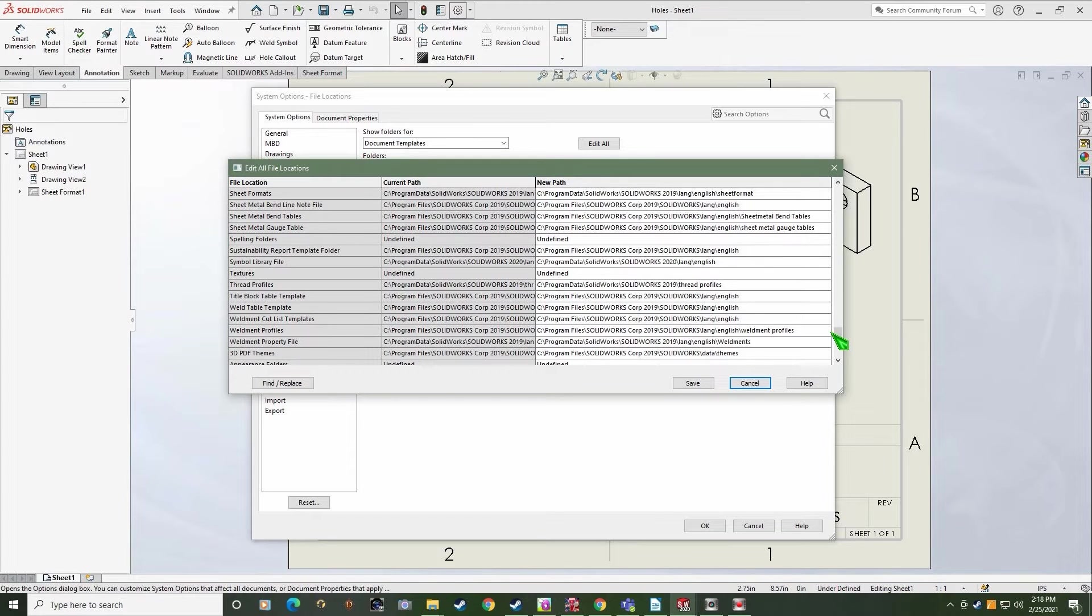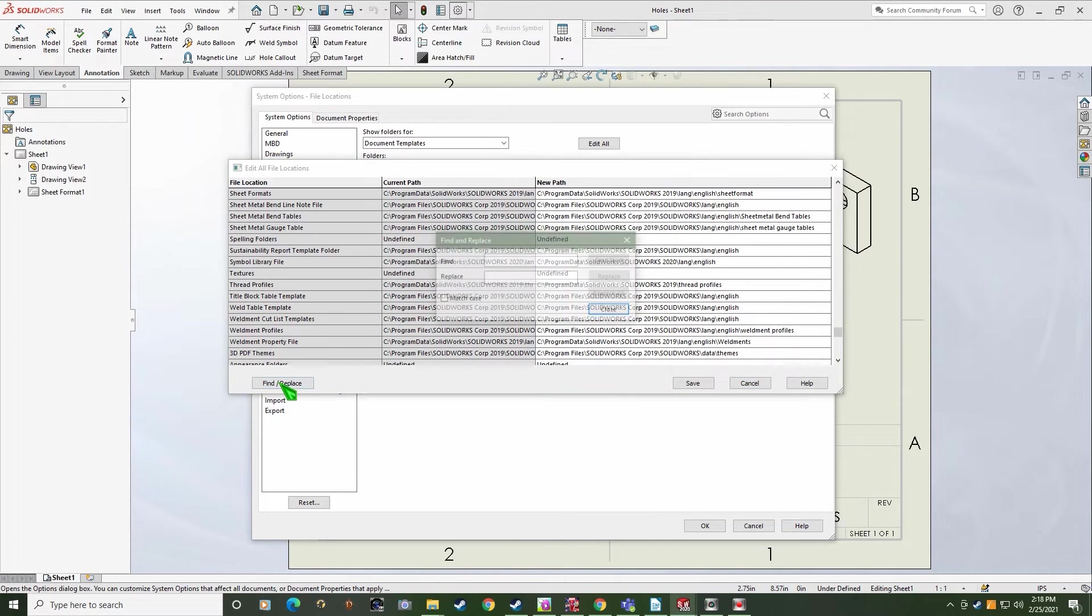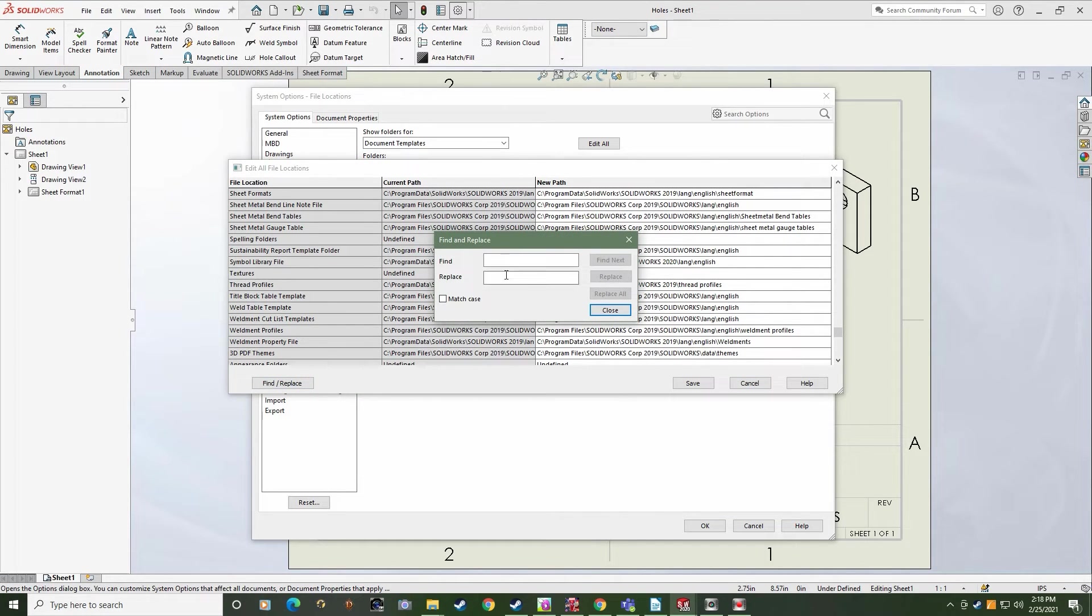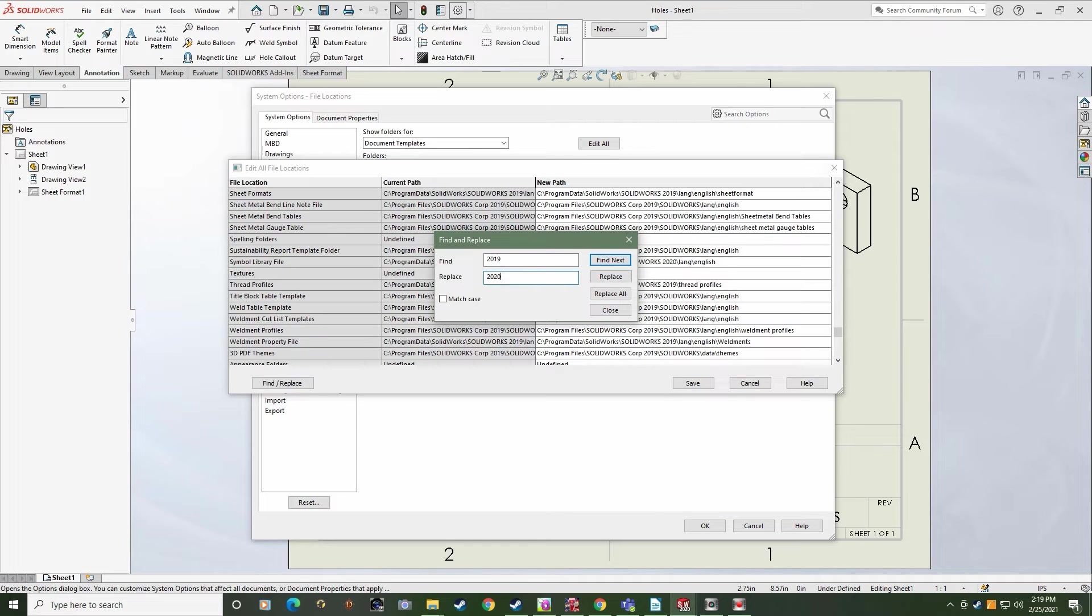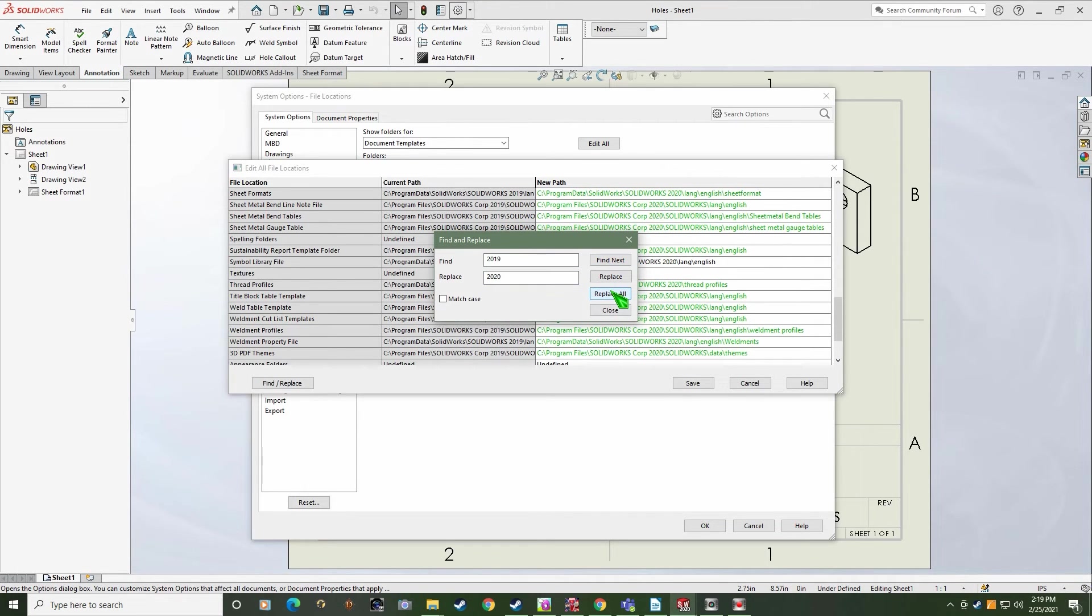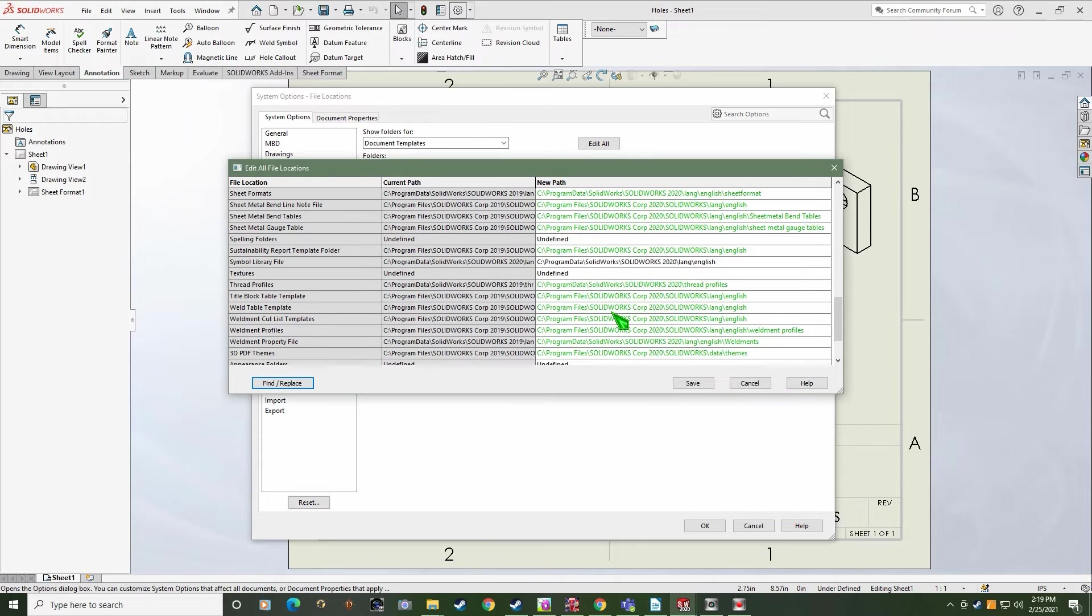Here's what you do. Click the Find Replace button you see right there. Search for 2019 and replace it with 2020. Click Replace All and Close. You've just repaired every path and that's a lot easier than going through and manually changing every one of those paths individually.